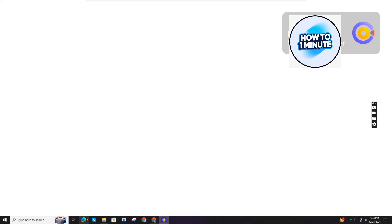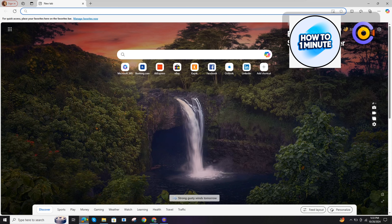Hello everyone. Welcome to my video. In this video, I will guide you how you can fix your Afterpay account. So let's not waste any more time and dive into the guide.